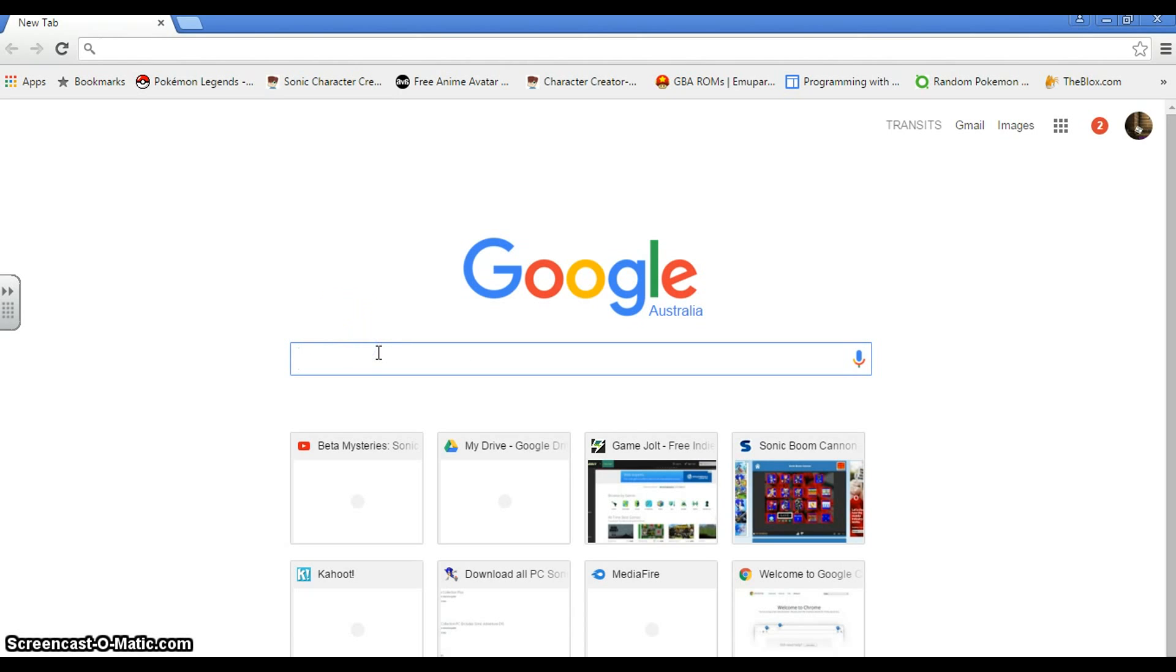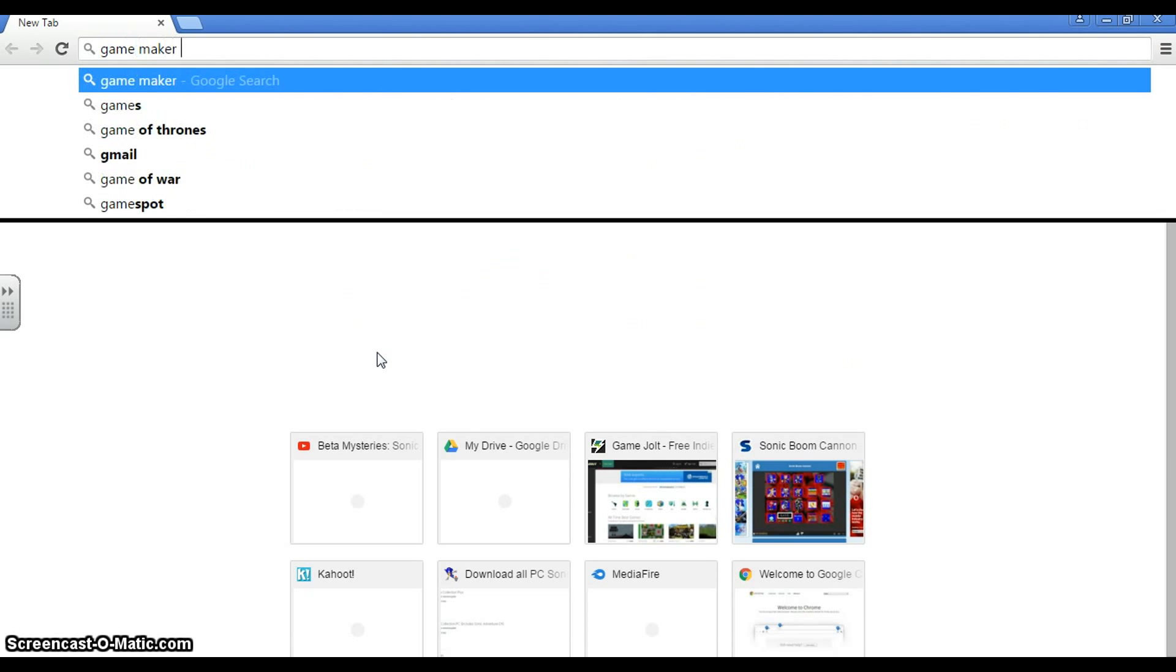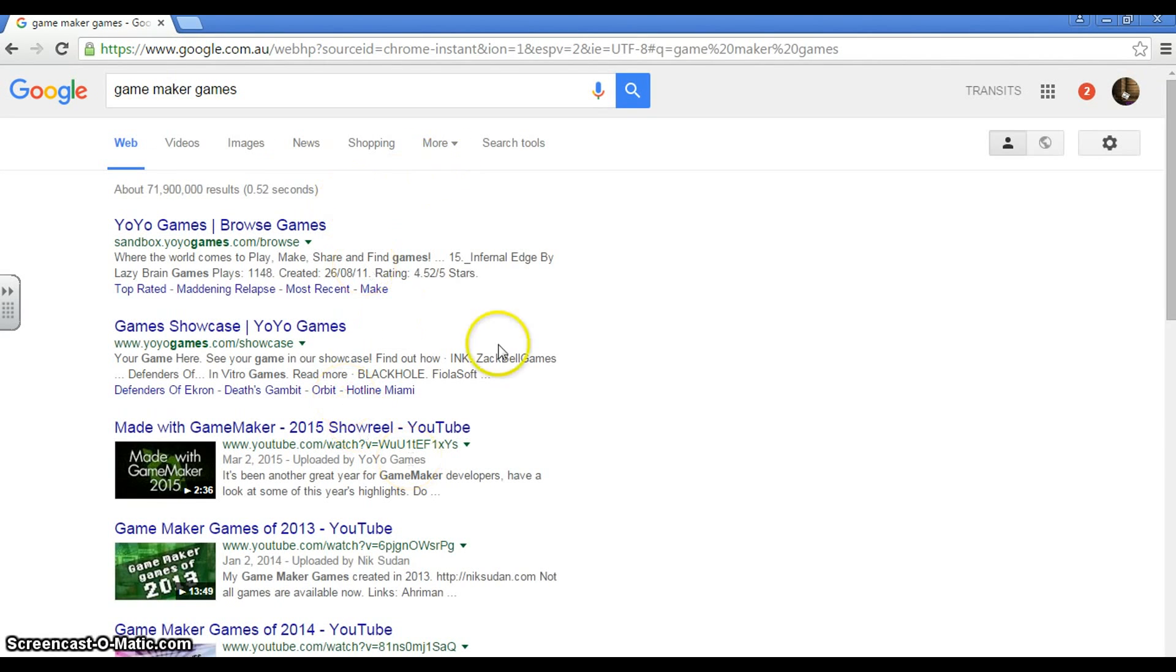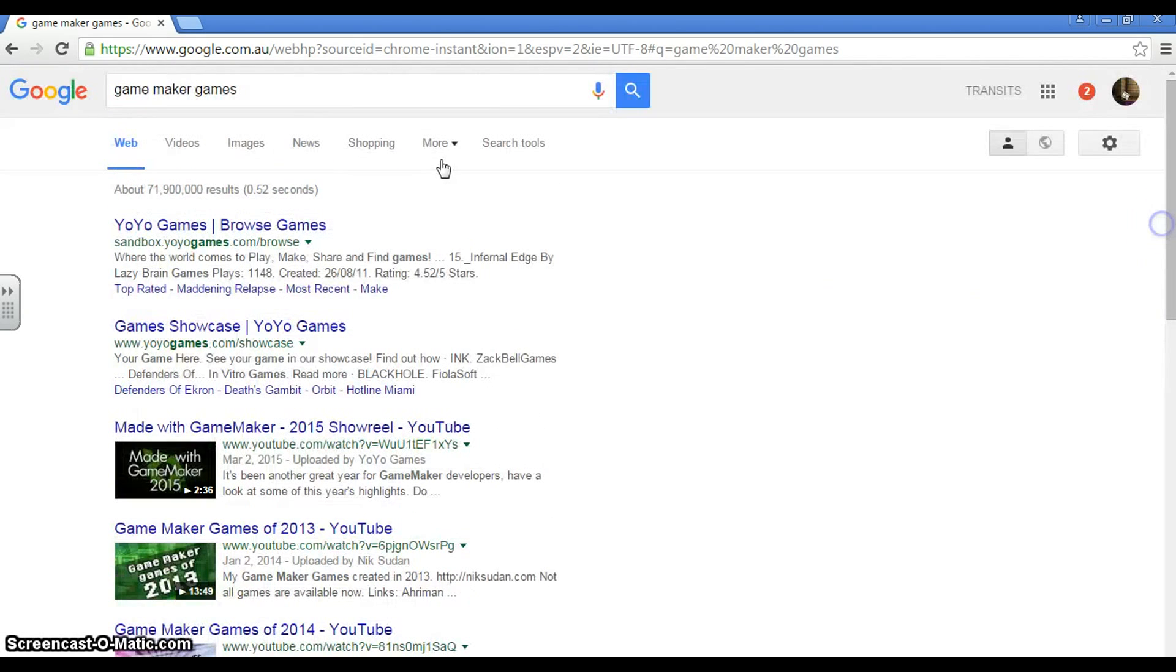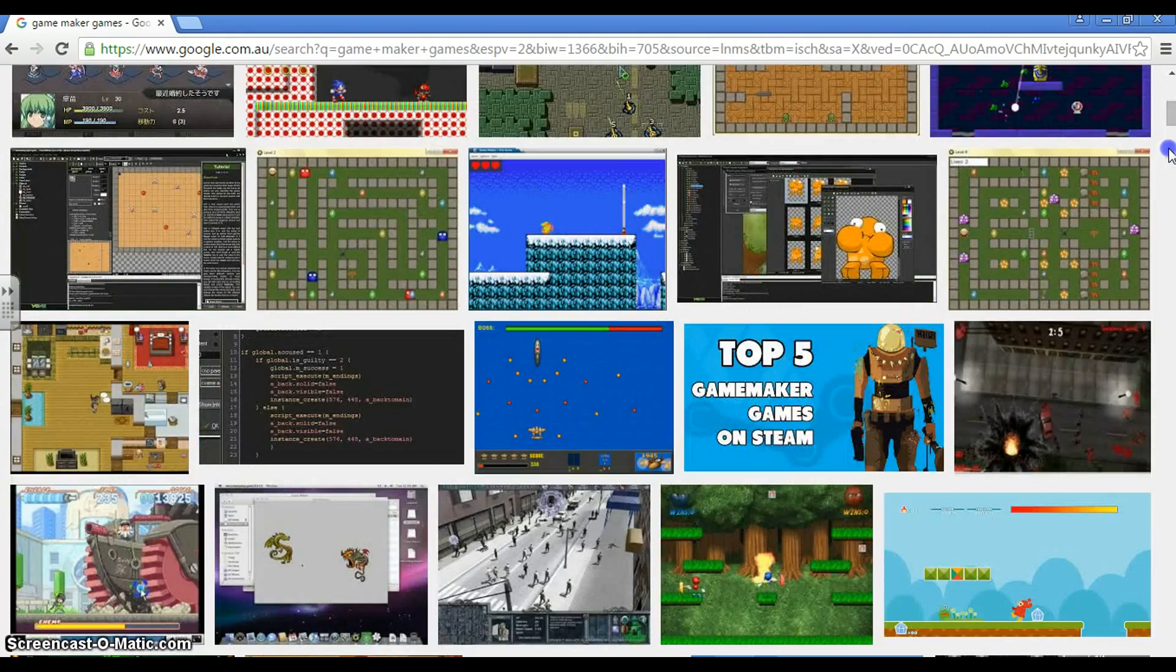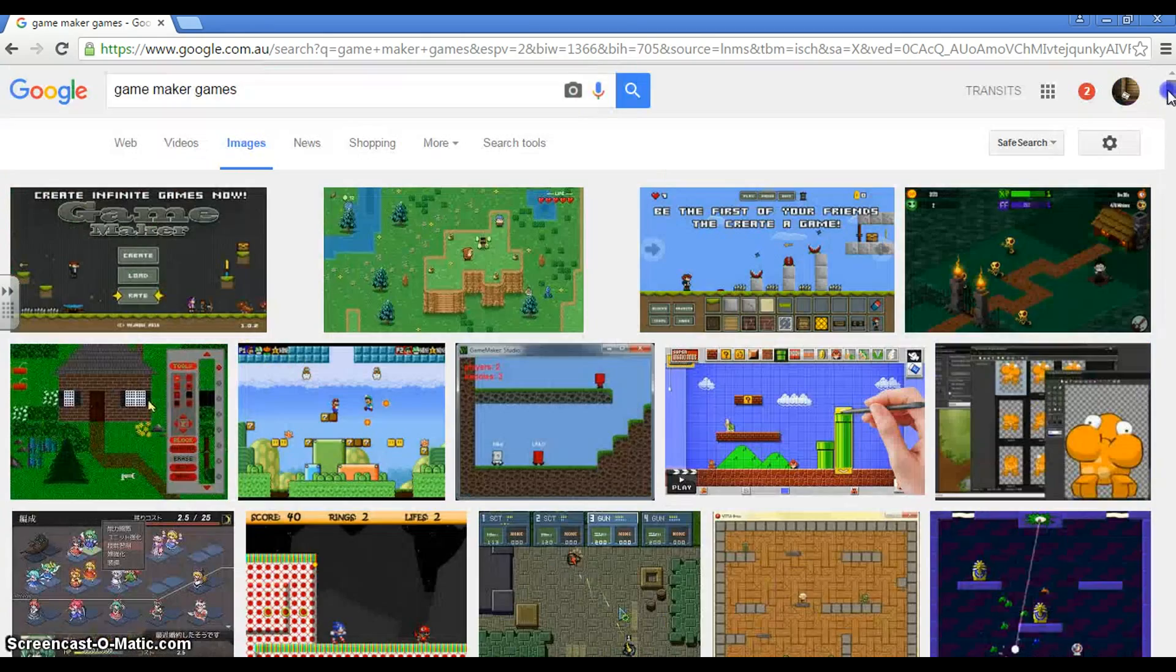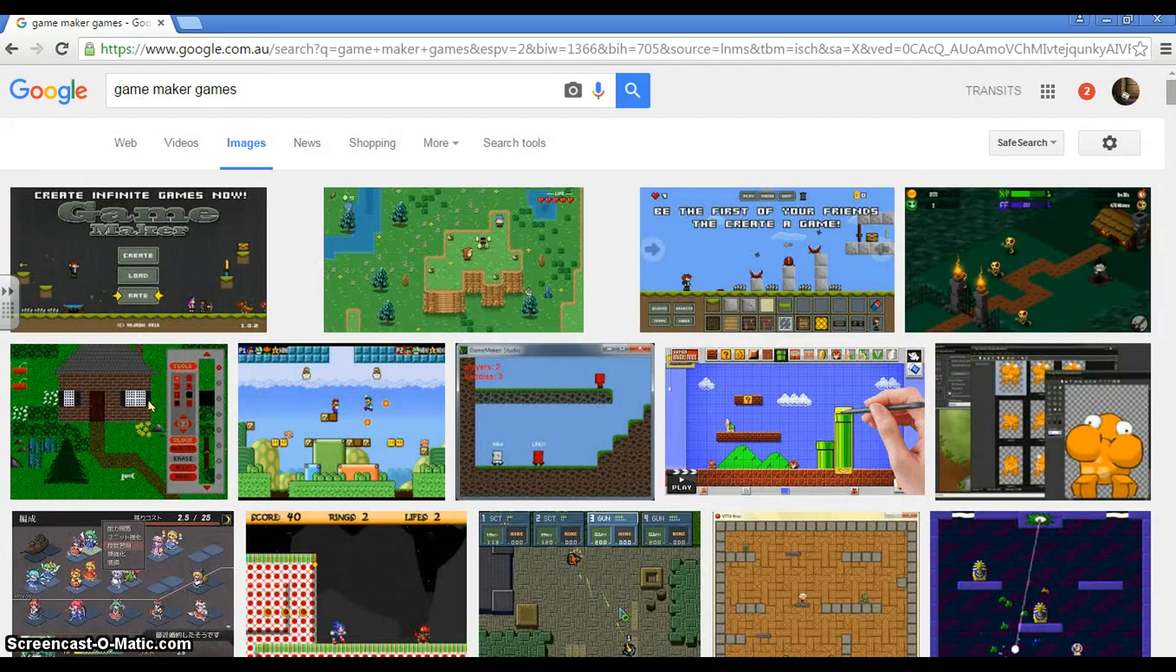For that example actually, I'm just going to, before I show you, I'm just going to show you different Game Maker games. So you can show all that stuff on Steam. So there was actually, I'll go images, even better, let's go images. Just to see some of the good ideas. Other than Super Mario Maker of course.